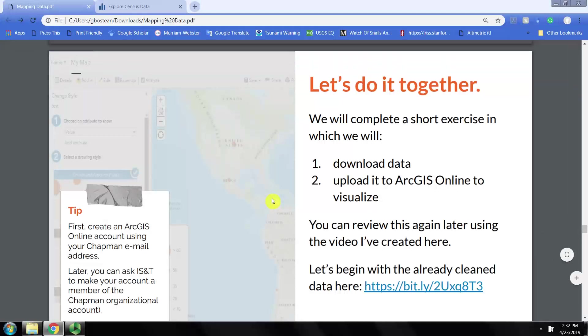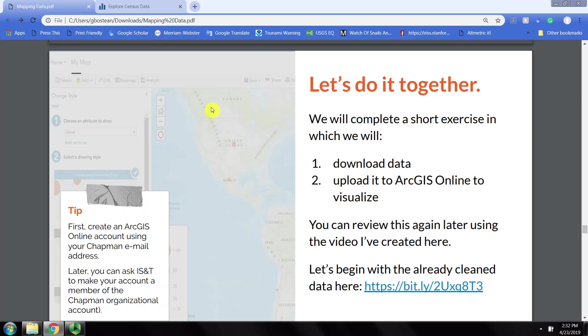This tutorial shows how to download a table of data from data.census.gov, clean it, and then in a subsequent video upload it to ArcGIS Online to visualize.